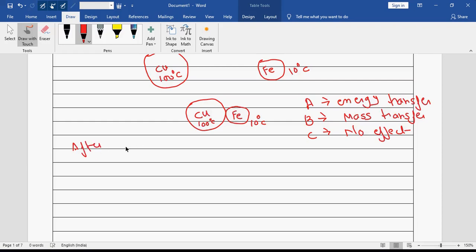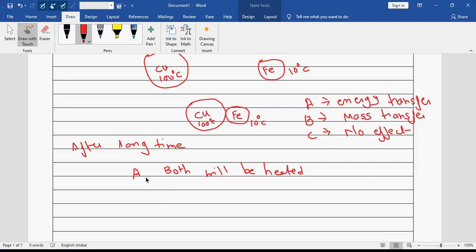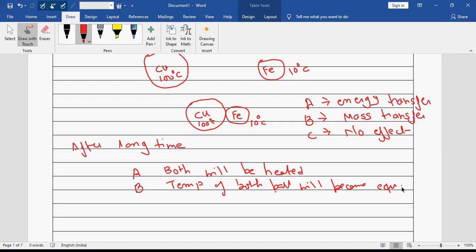Now after a certain long time, something will happen. Option A is both will be heated, option B is the temperature of both balls will become equal, and option C is no effect. What is going to happen after a long time?